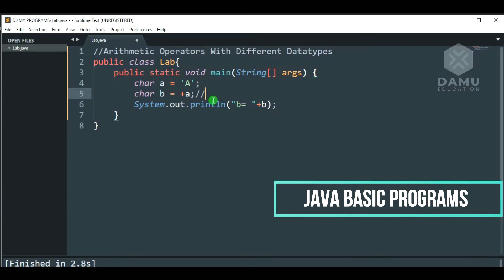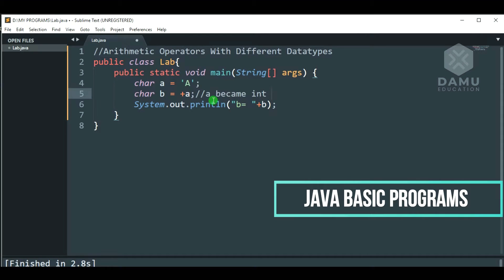Here, A became int, we cannot assign int to character. Why? Because character size is different, and this is different data type. We cannot assign integers to characters.